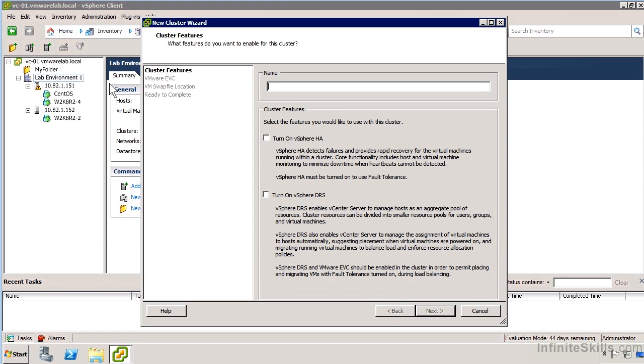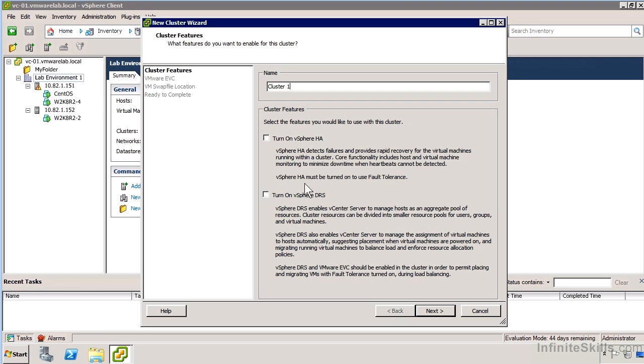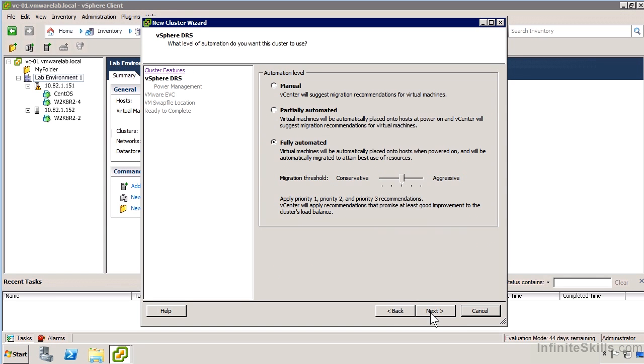You'll see we also have an option to turn on vSphere HA—that's going to be the subject of another video. I'm going to call this Cluster 1. The major difference between DRS and HA is that HA is designed to restart virtual machines when a host running that VM fails, or to heartbeat that VM and restart it if it's hung or not responding.